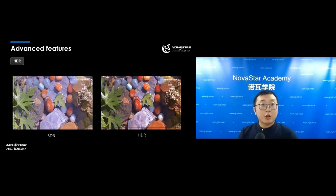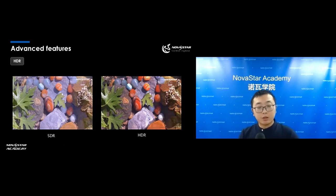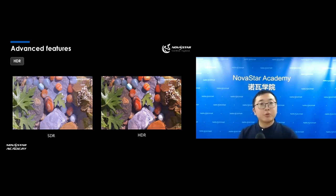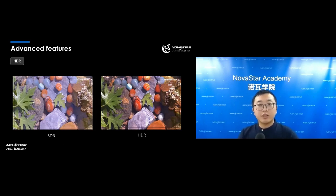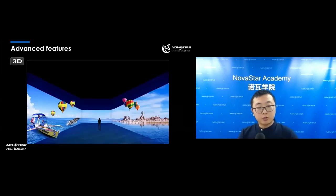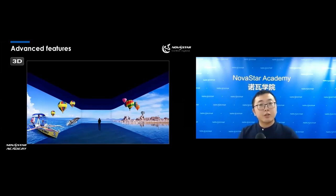Another feature is HDR, which enhances image quality. As you can see in these two pictures, HDR has better visual effects than SDR because the colors are more vivid and you can see more details in the shadow areas. It also supports 3D function, so the customer can have a more immersive experience when 3D is enabled.